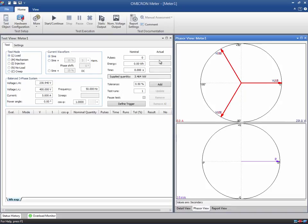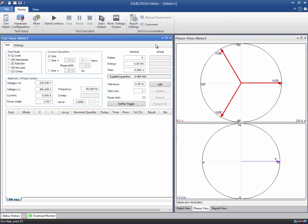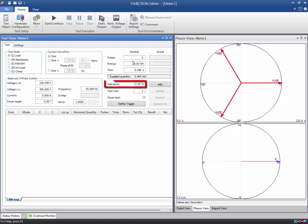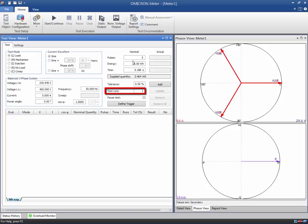Now, you only have to define the test itself by entering one of the nominal values, that is, the total amount of pulses, the energy to be injected, or the test time. For example, we enter five pulses. The energy and total time are calculated automatically. The tolerance is set by default to the meters class specified in the test object. The number of test runs specifies how often the selected line of the test table is executed.